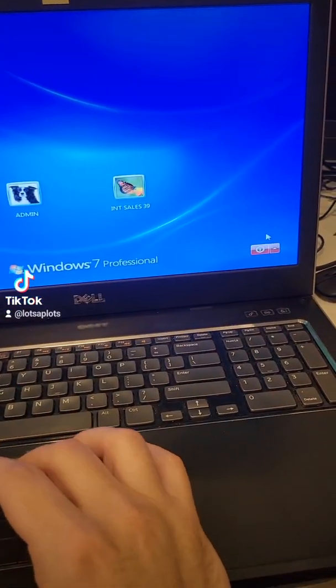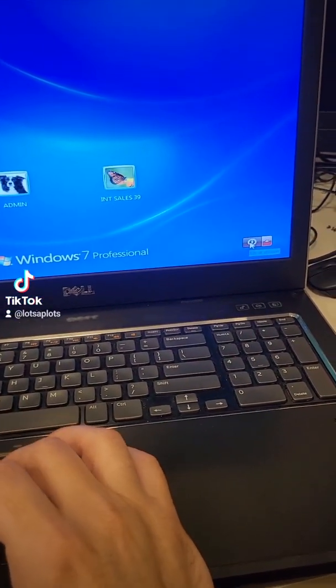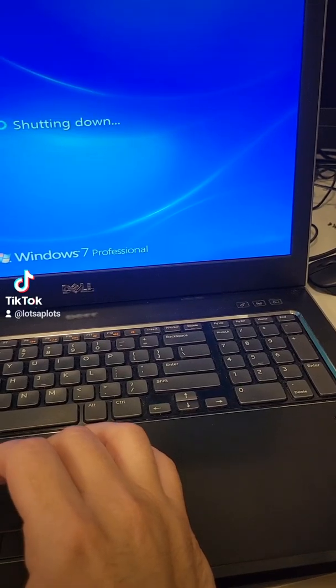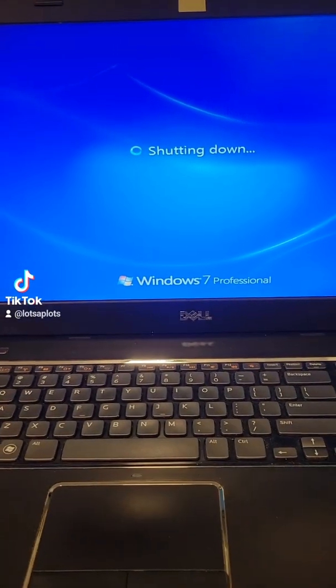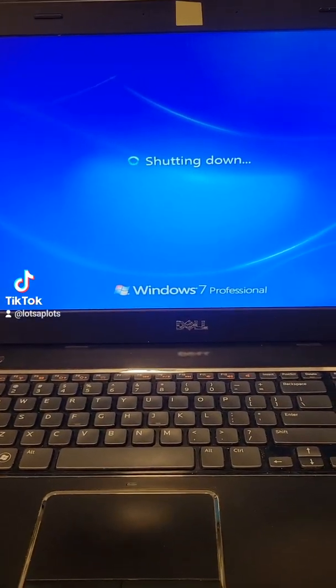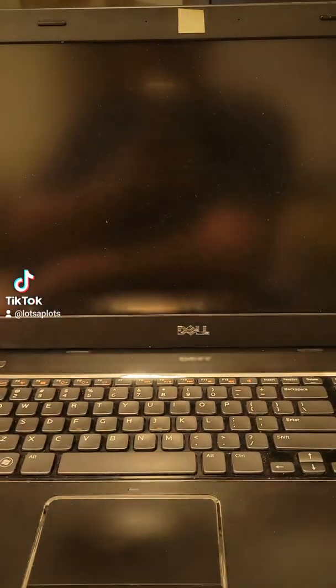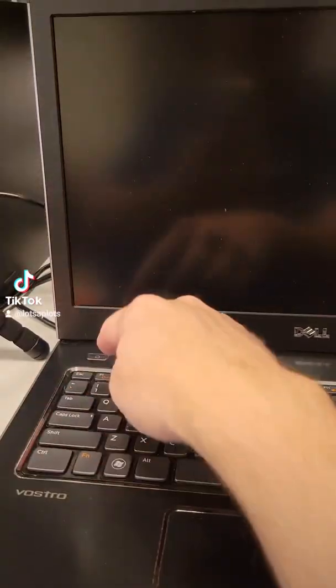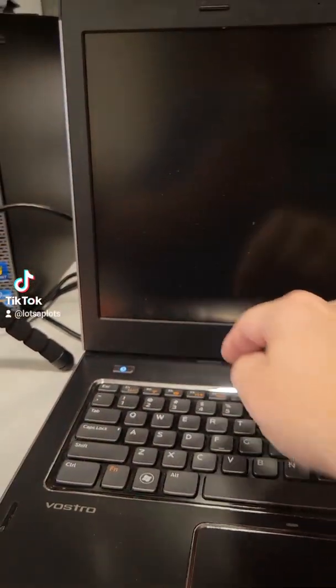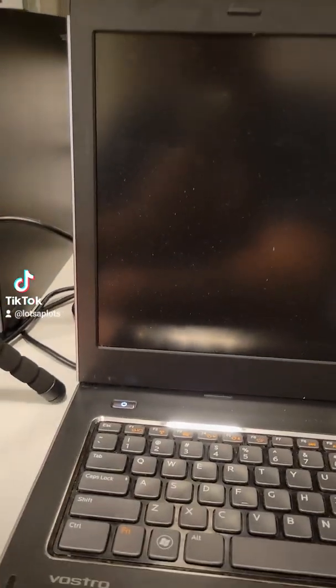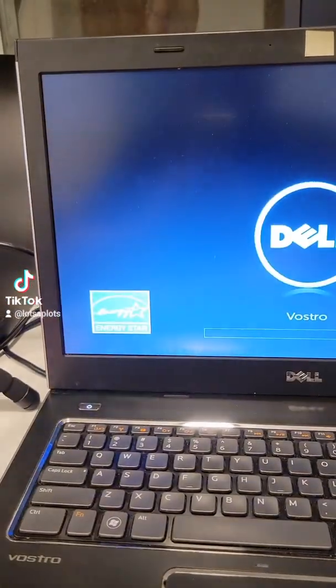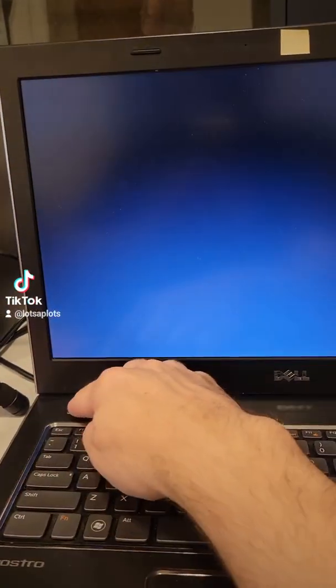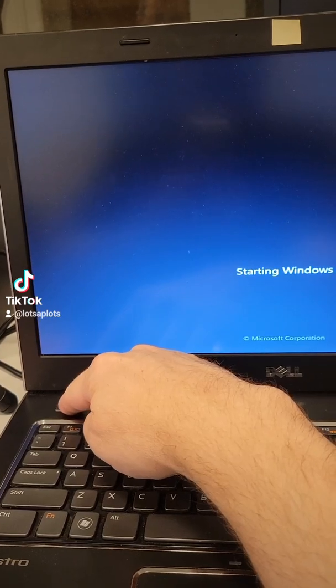Now we're going to shut Windows down and actually cause an error when we get it restarted. So Windows is shut down, we're gonna turn it back on and once we see Windows 7 starting to load, that's when we're gonna power it off one more time to cause the error.